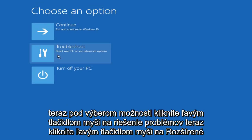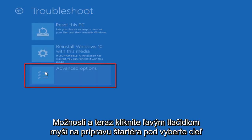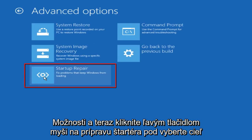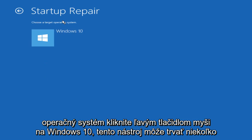Now under choose an option, left click on troubleshoot. Now left click on advanced options and now left click on Startup Repair. Under choose a target operating system, left click on Windows 10.